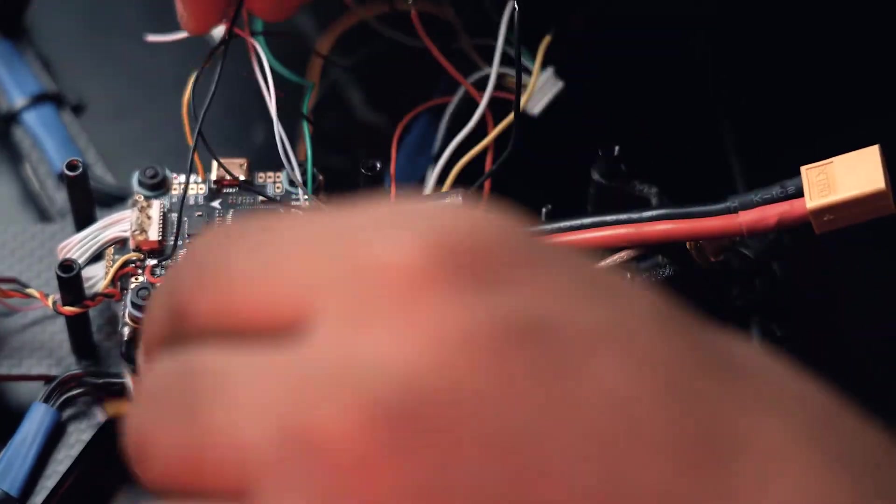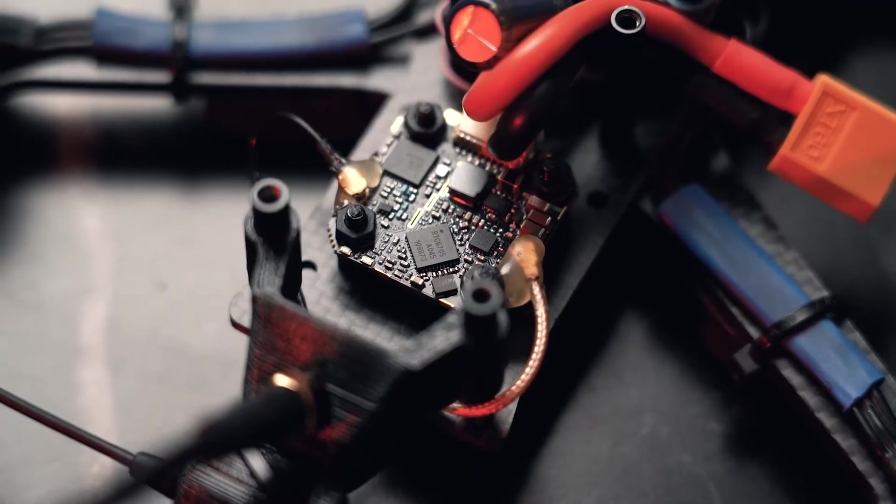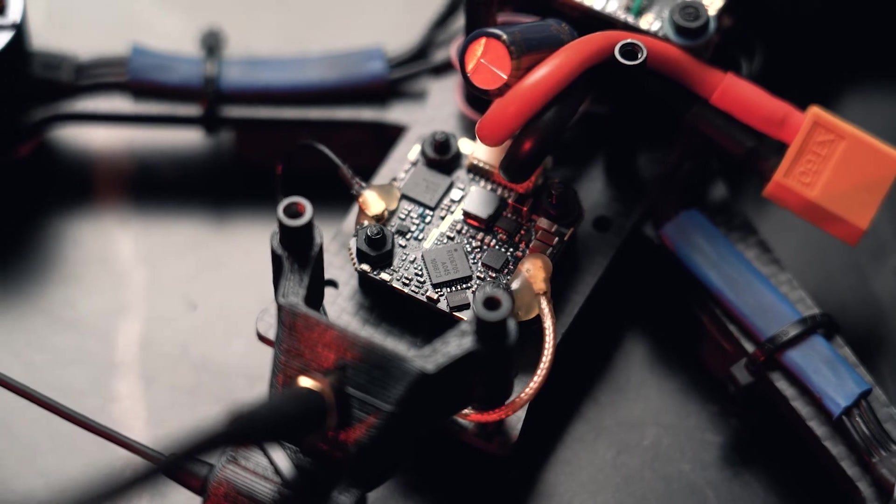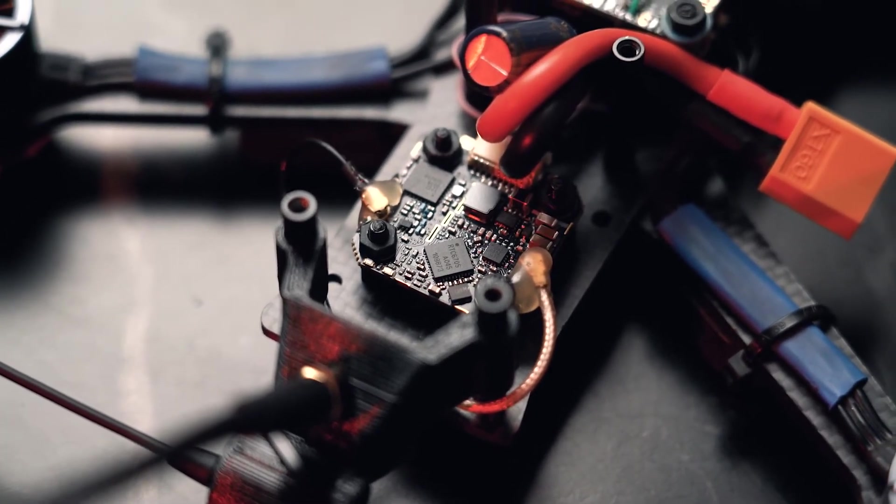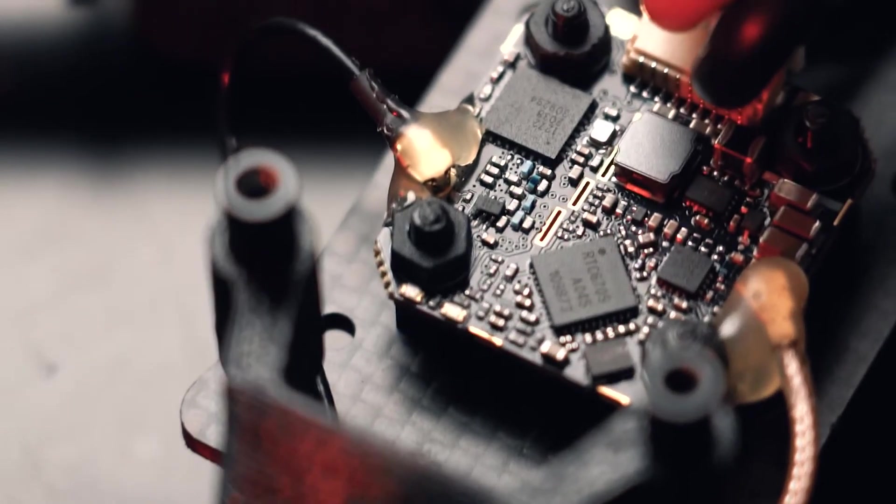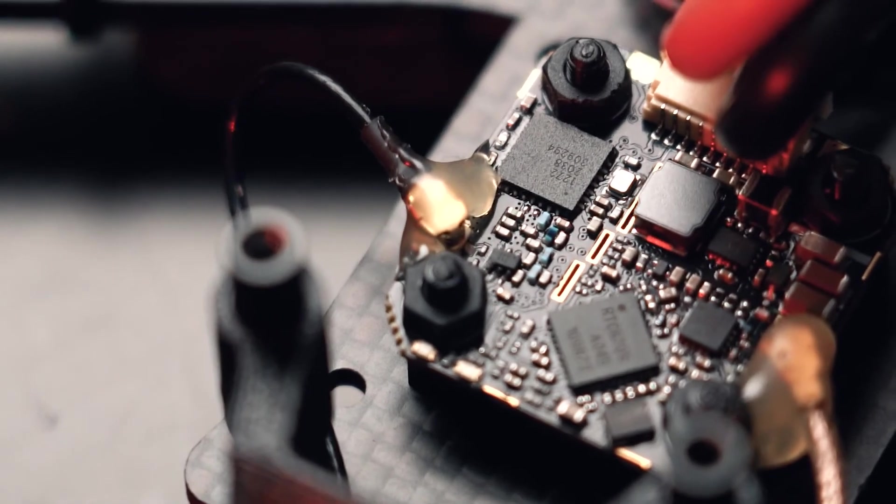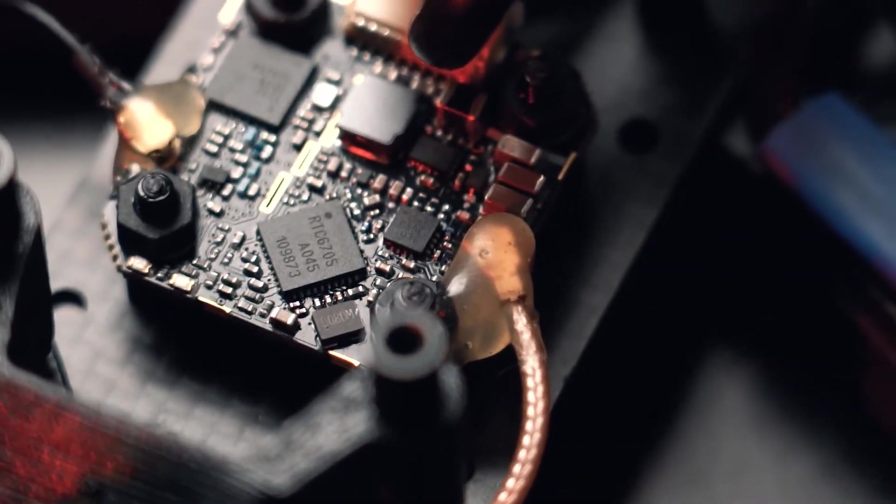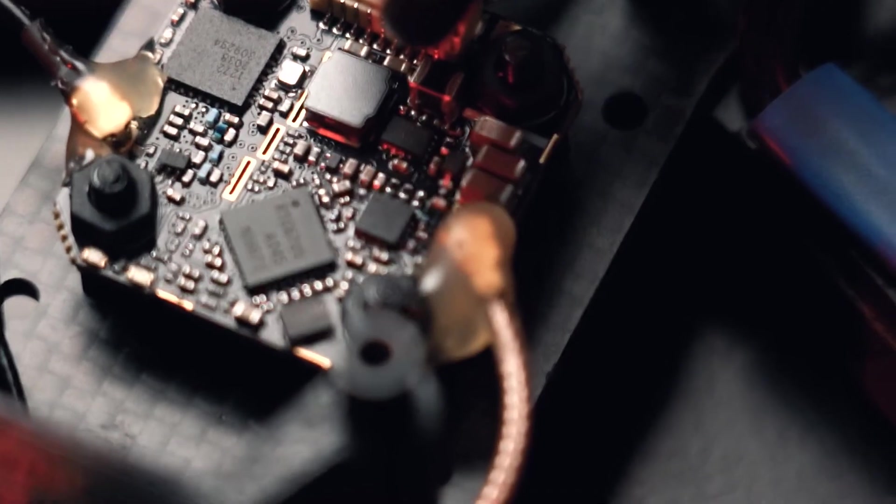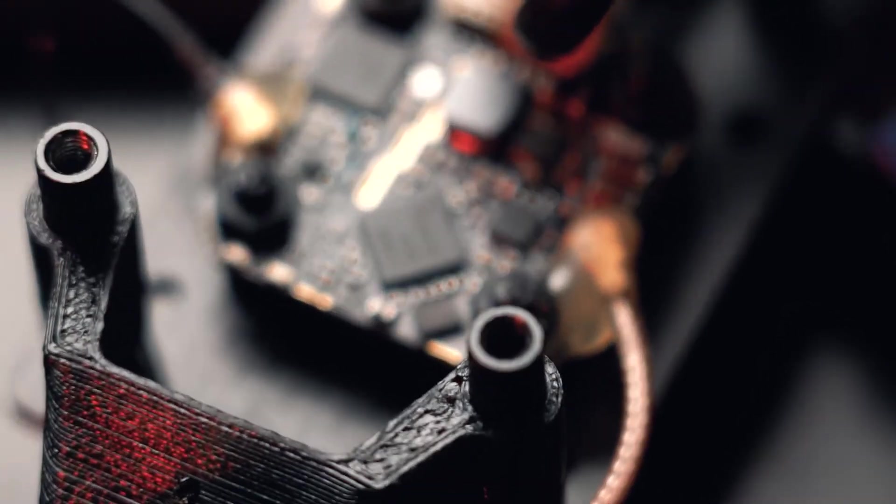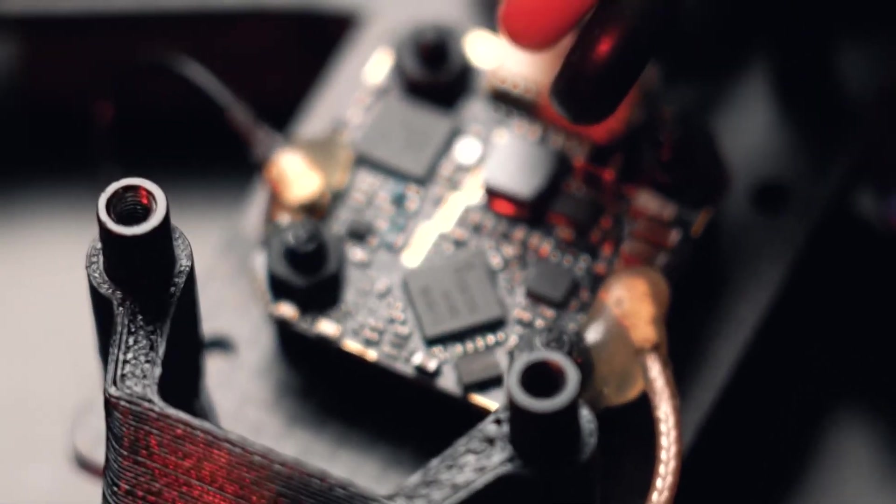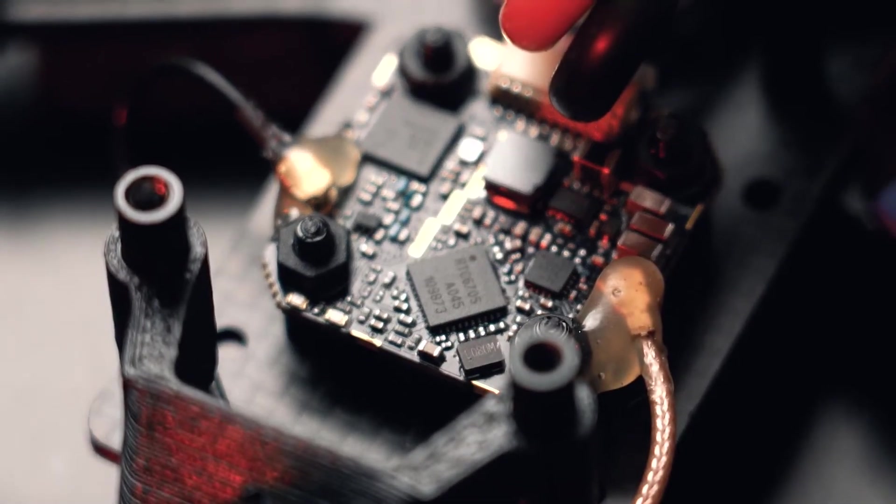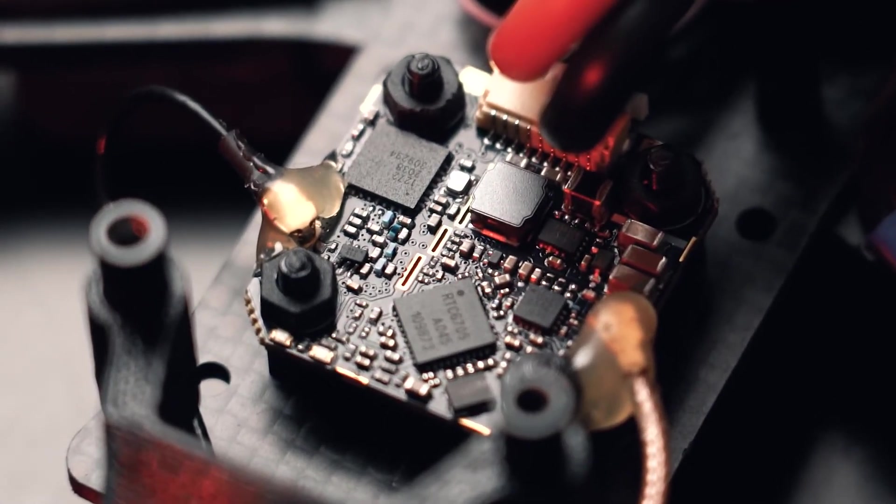As you can see the build has been completed. I used the standoffs on the 20 by 20. I did put some hot glue on the VTX and the RX connectors because they're continuously moving so I was just worried that they might just come off. That's pretty much it, let's try to bind it now.